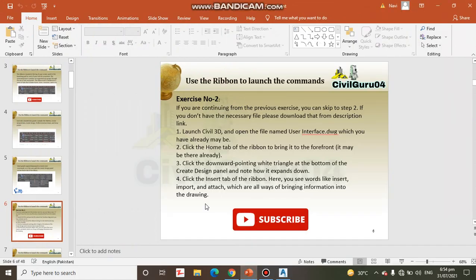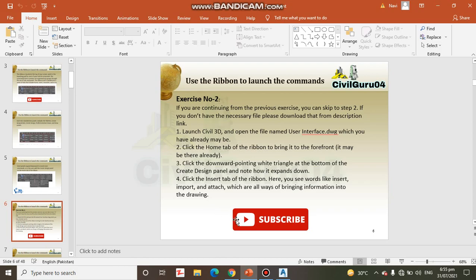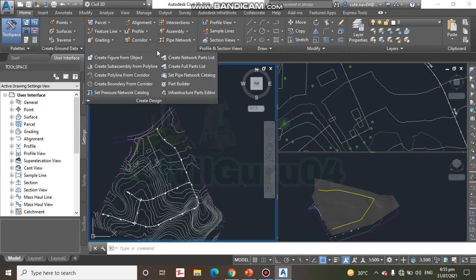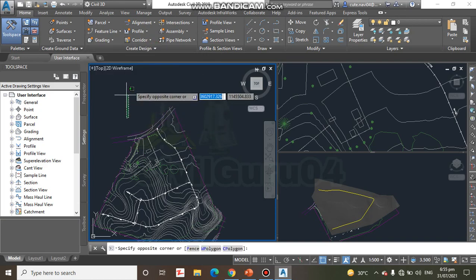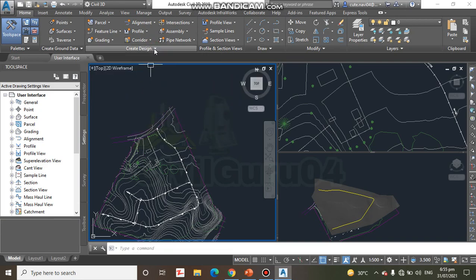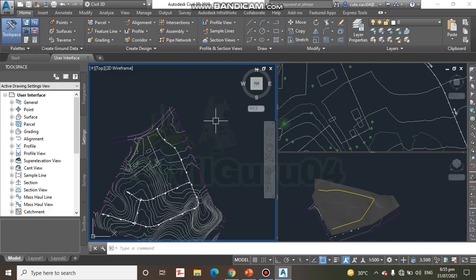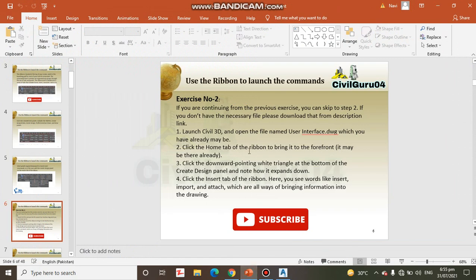Step number 3: Click the downward pointing white triangle at the bottom of the Create Design panel and note how it expands. Create Design. Here we have this triangle. You can see here we have more commands which I have already shared with you.